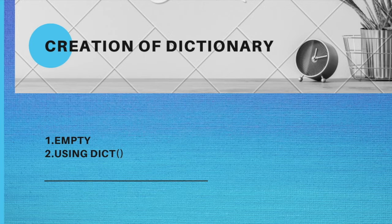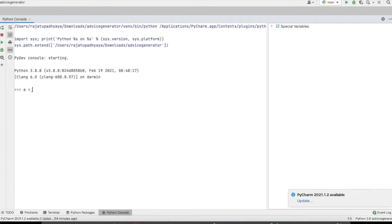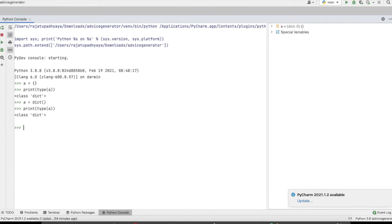Now we will see how we can create a dictionary — an empty dictionary and using the dict() function. For creating an empty dictionary we use curly braces. If you check the type of that variable it will be dictionary. Similarly, using the dict() function and checking the type will also show dictionary.